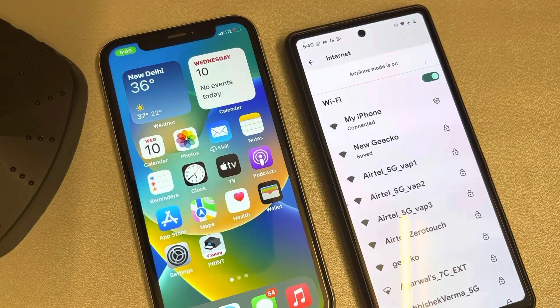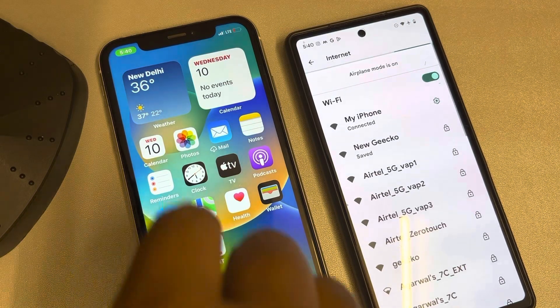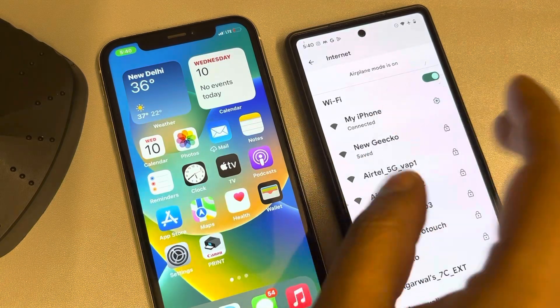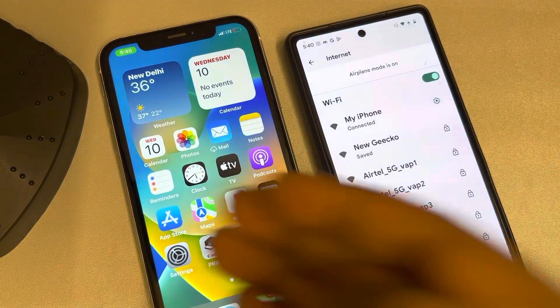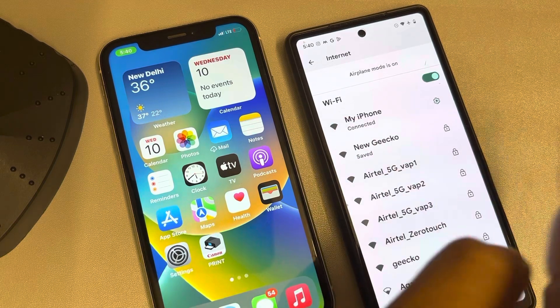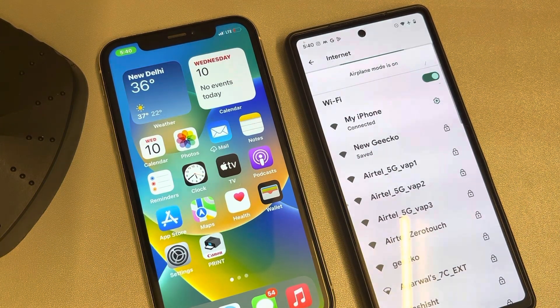Let's see how to kick off someone from using your iPhone hotspot. This Android phone is connected to this iPhone, and I want to kick it off from using my iPhone hotspot.